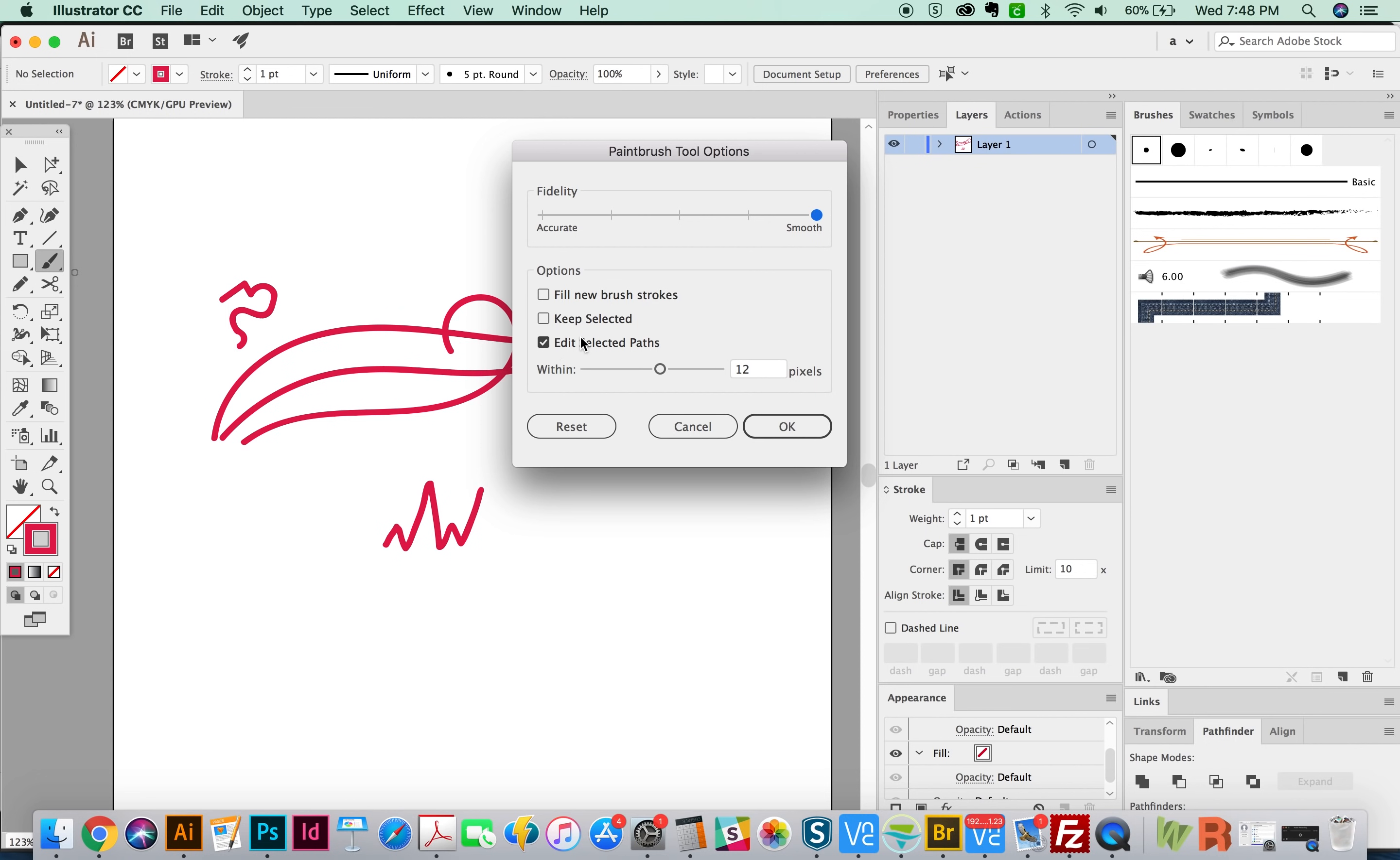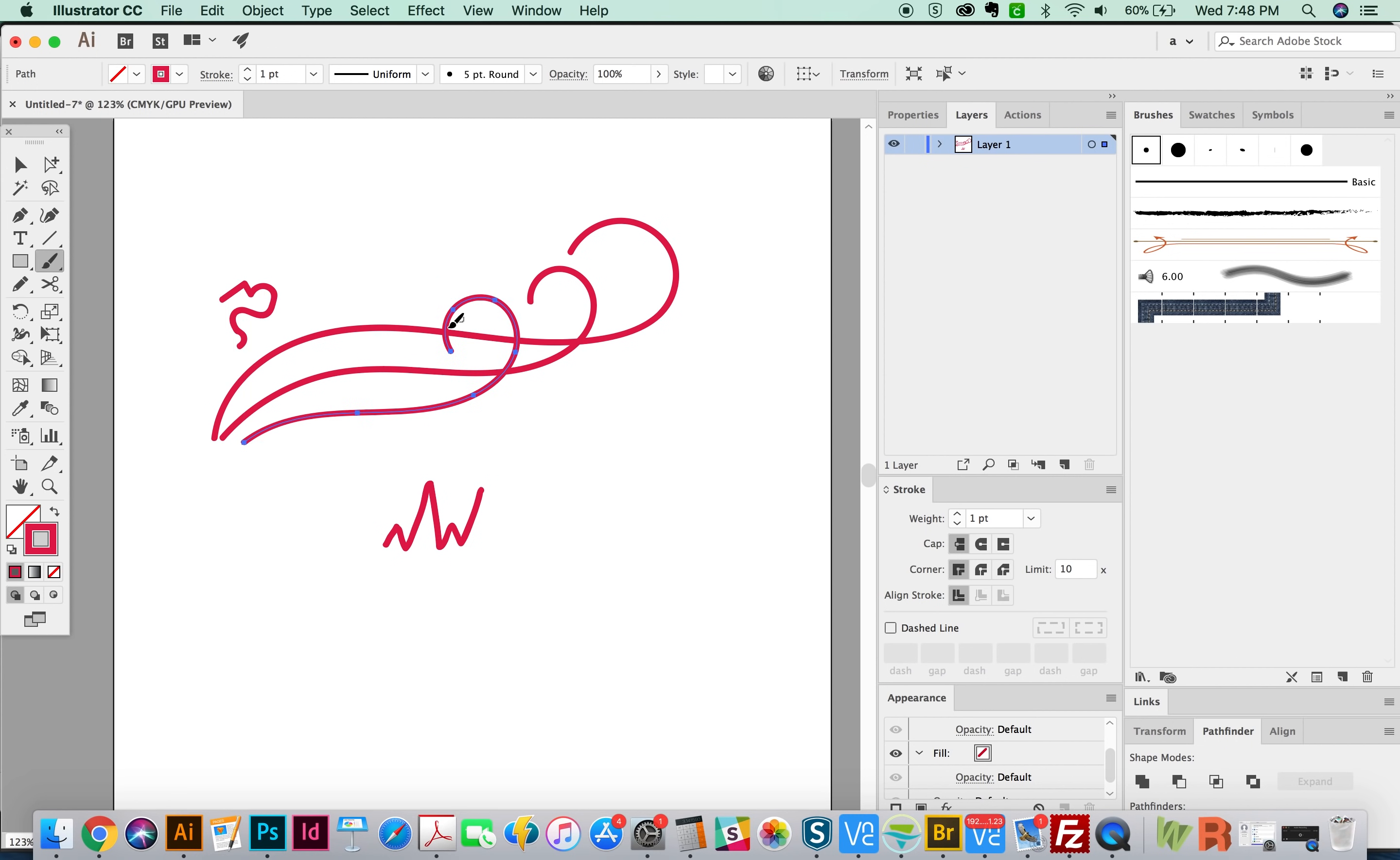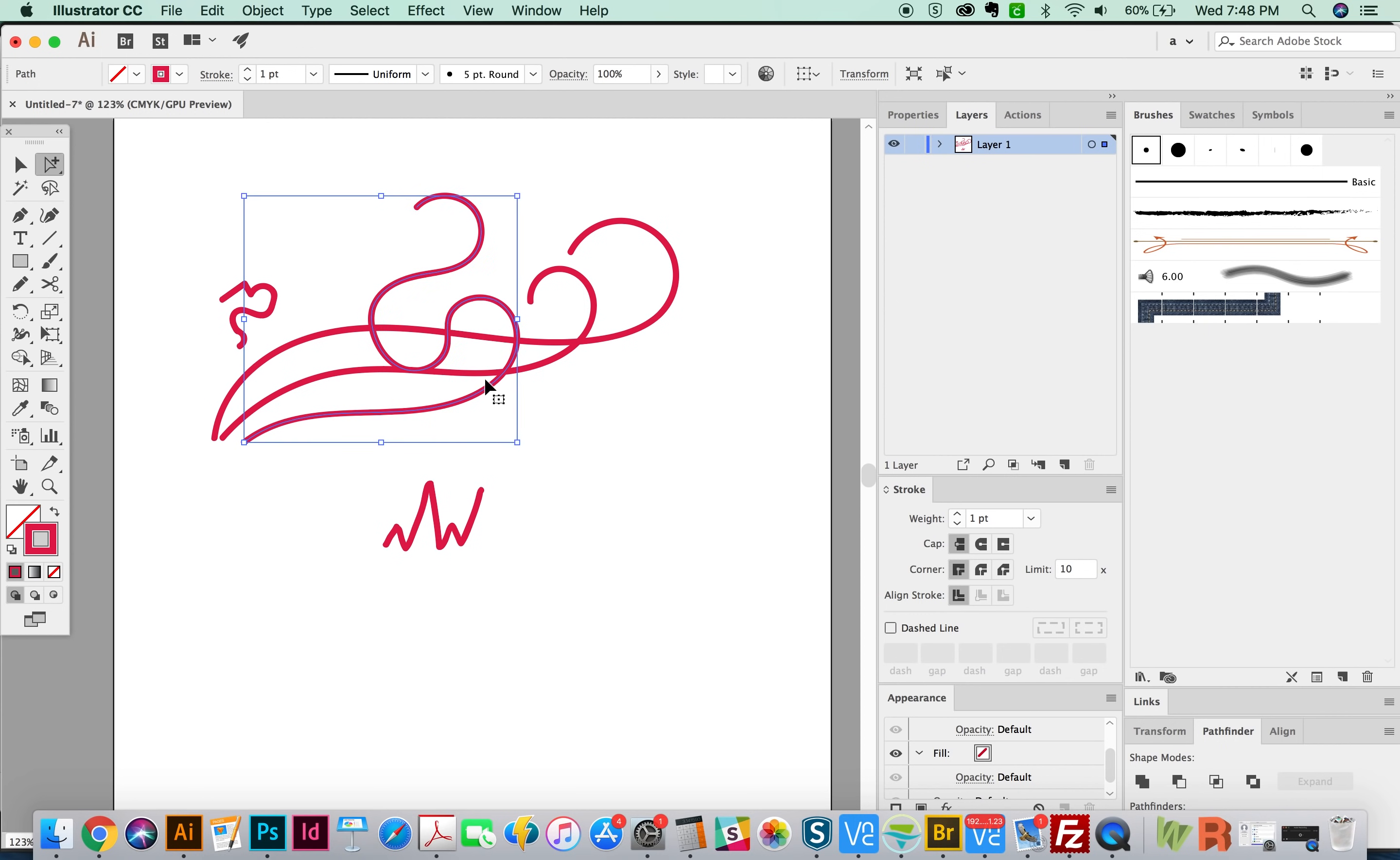If you have this checked, Edit Selected Paths, you can hit your V tool and click a path, and then hit B for your brush, and you can continue that shape. You just have to kind of start right on it, like this. And it'll allow you to continue it.